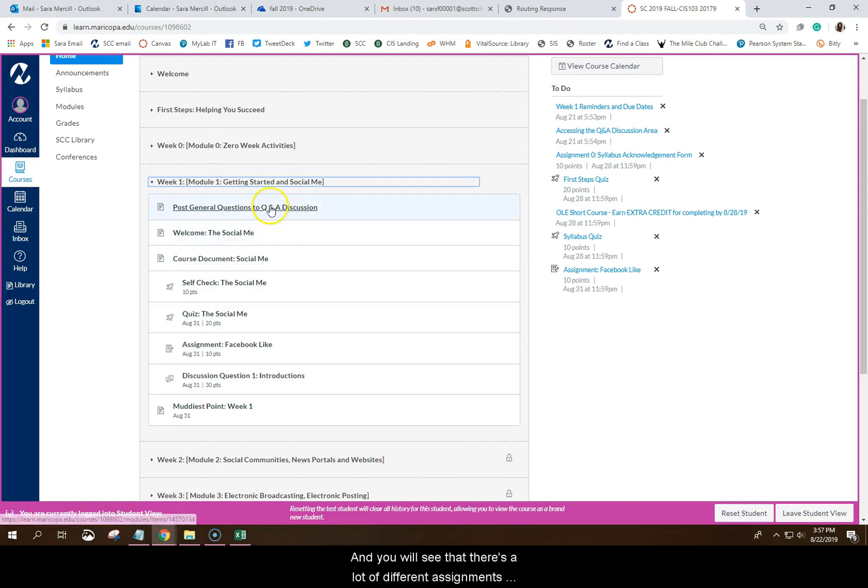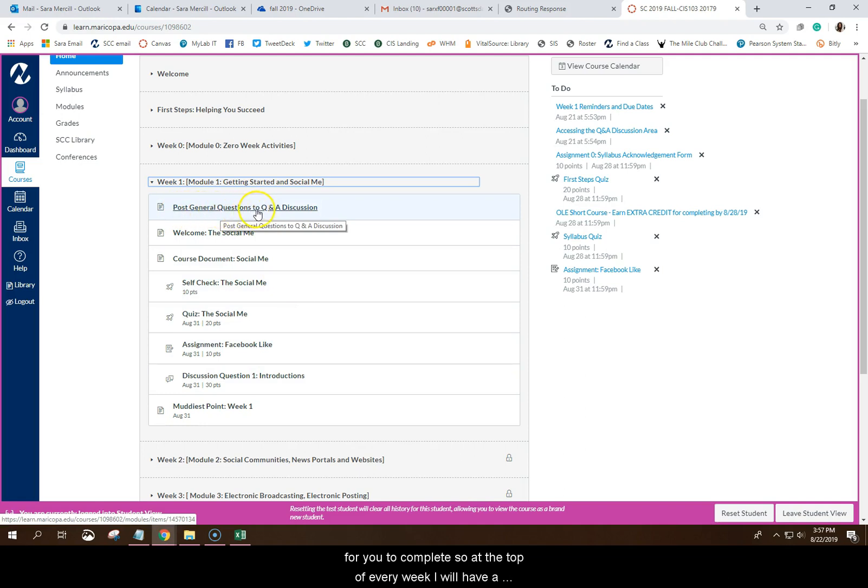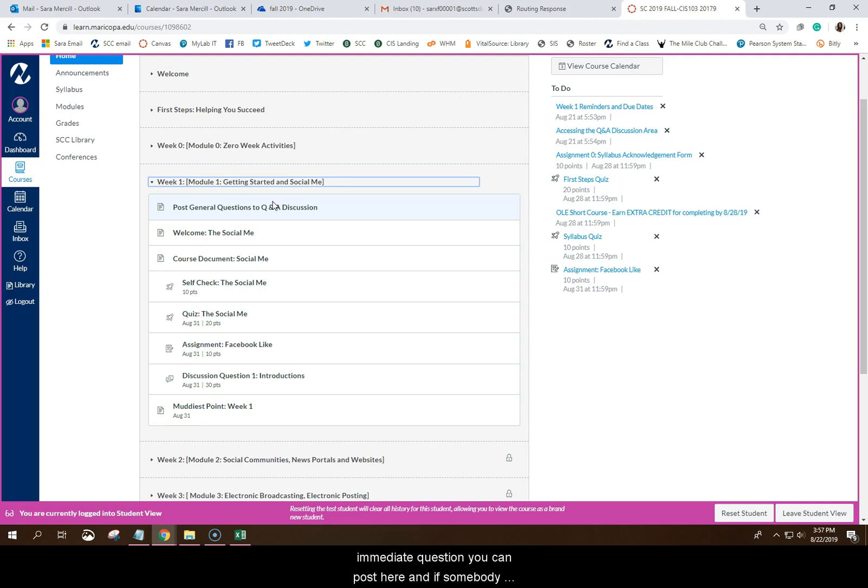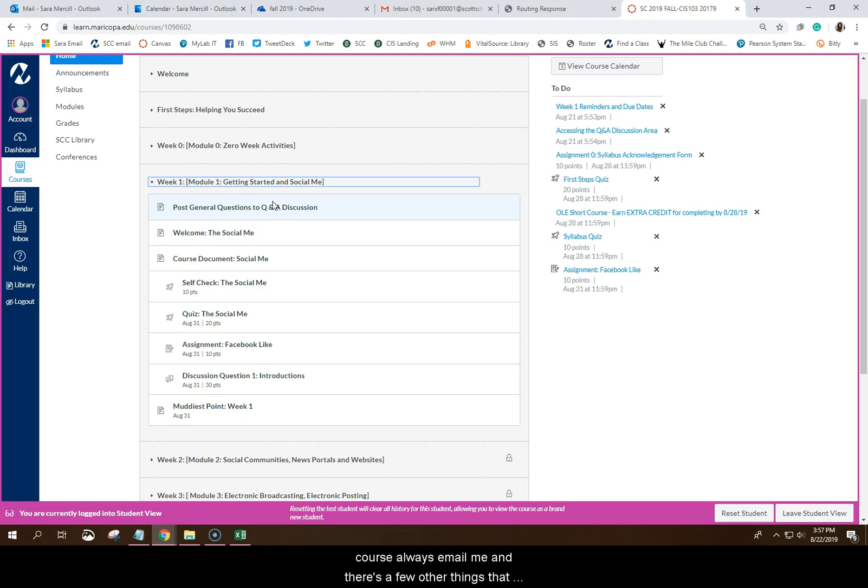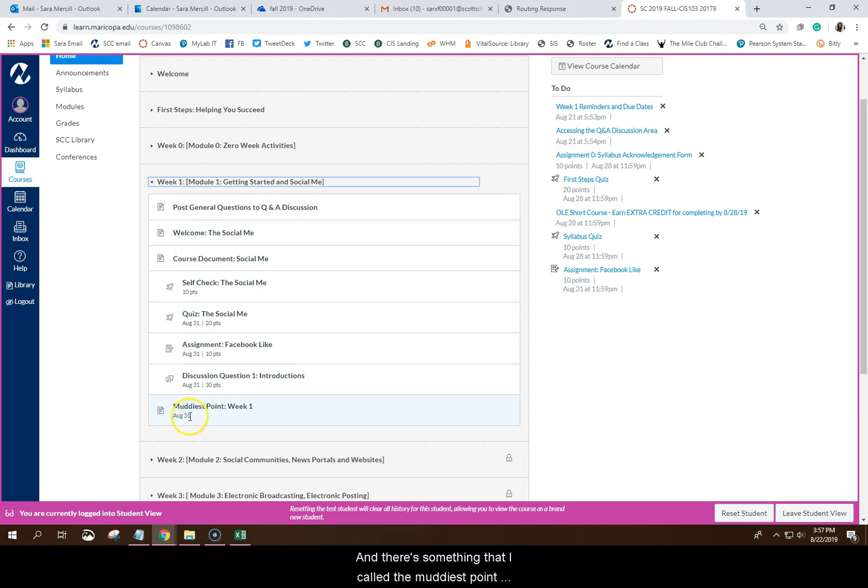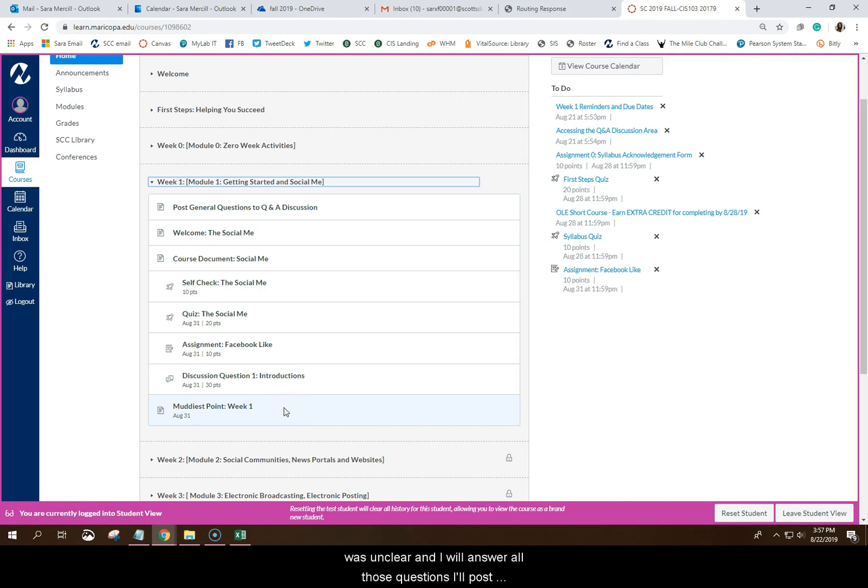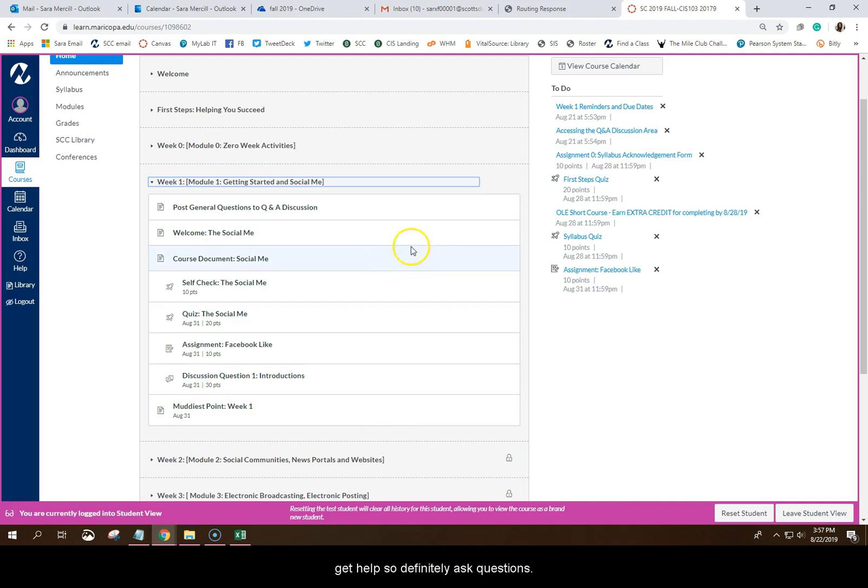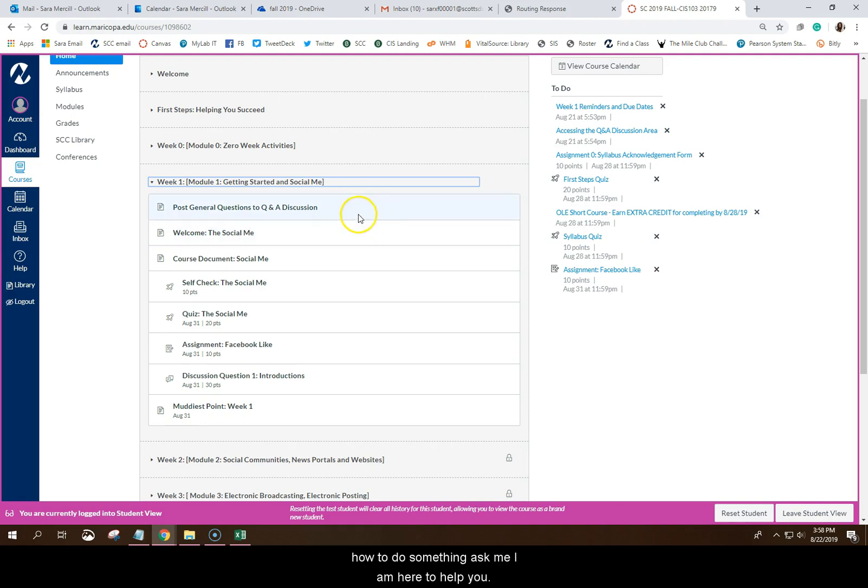And you will see that there's a lot of different assignments for you to complete. So at the top of every week, I will have a link to post general questions. This is a general discussion board. So if you send me an email and maybe I haven't answered it quite right away or you just have an immediate question, you can post here. And if somebody else in the class has an answer, they can reply. So this is just another place that you can get help. You can, of course, always email me. And then there's something that I call the muddiest point, which you'll find at the end of every week, which is you can do this anonymously where you can post anything that was unclear. And I will answer all those questions. I'll post them in the class. And I won't say who posted them. You can be anonymous. You don't have to give me your name. And I can just review any material that was extra confusing. So there's a lot of different ways for you to get help. So definitely ask questions. Don't sit there if you don't know how to do something, ask me. I am here to help you.